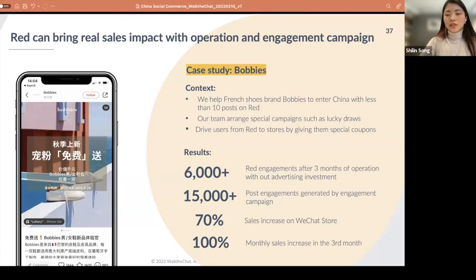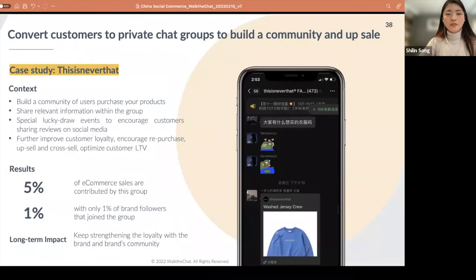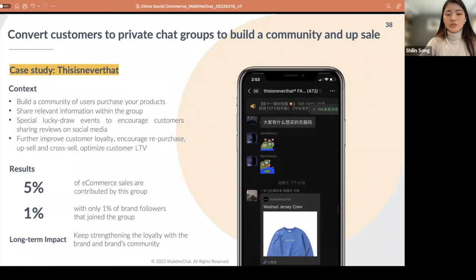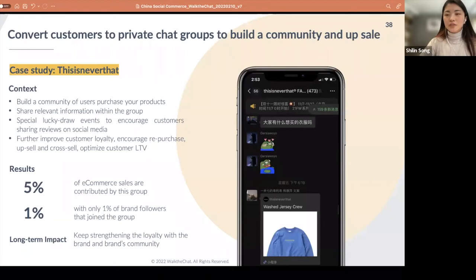Thanks to that, we increased sales on WeChat Store by 70% in the second month and by 100% in the third month. Another way to engage with loyal customers is through WeChat groups. As explained earlier, it's not about how many people are in the group, but how loyal and engaged they are. Our team creates special events or exclusive discounts to encourage repurchase and cross-selling. And because you have this group, you can easily share WeChat official account articles or drive traffic to your WeChat mini program for sales.